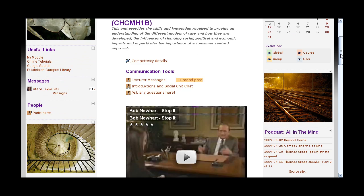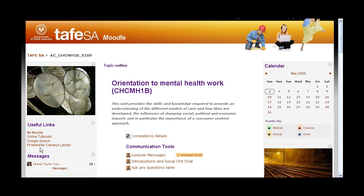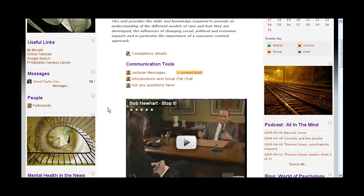Over on the left side there's a block with useful links — links that are useful to you within this site — and you can click on any of those and have a look at them. There's also the messages block. I'm going to do a separate video on that, but that's where you'll find any messages that have been sent to you, or you can click there to send messages.